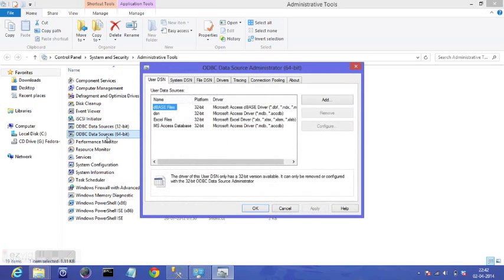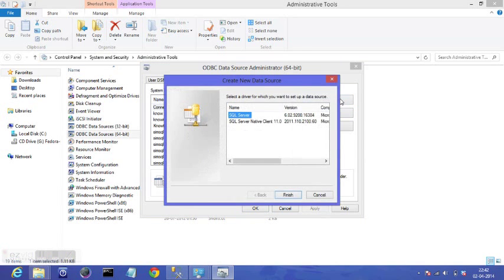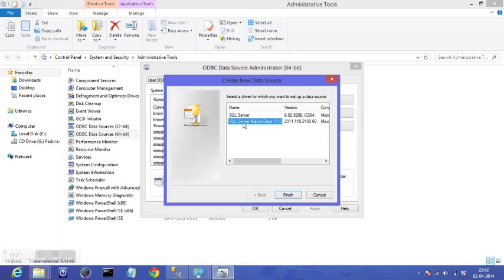I need to add a DSN, create a DSN. So I click on add and I have this window here where I have two options. One is SQL Server and other is SQL Server Native Client. So if you are creating a DSN for database present locally on your SQL Server, you should go for SQL Server.